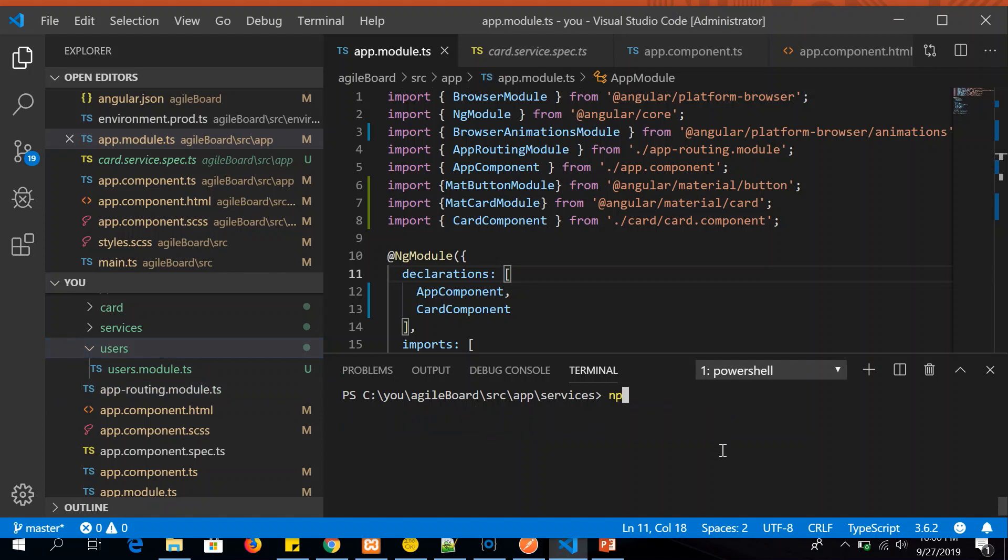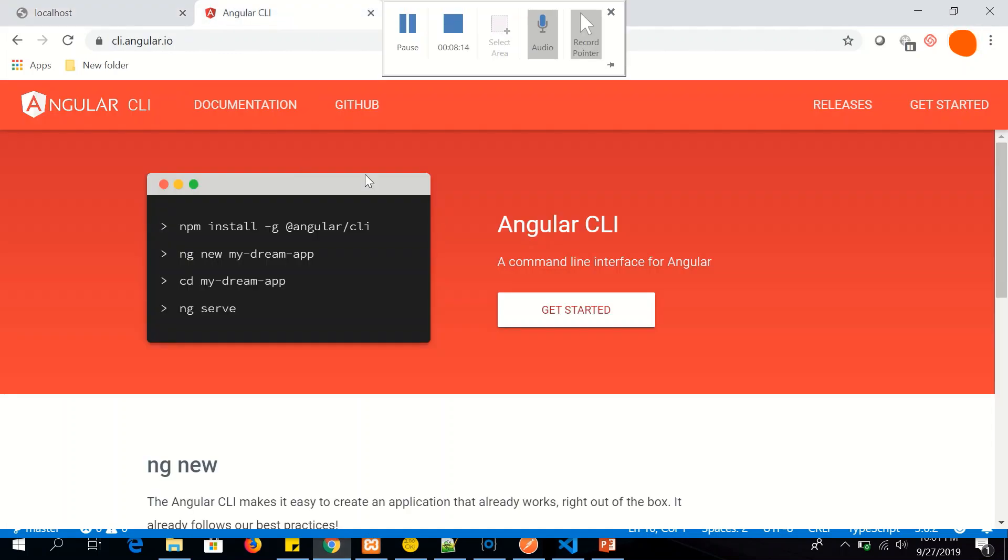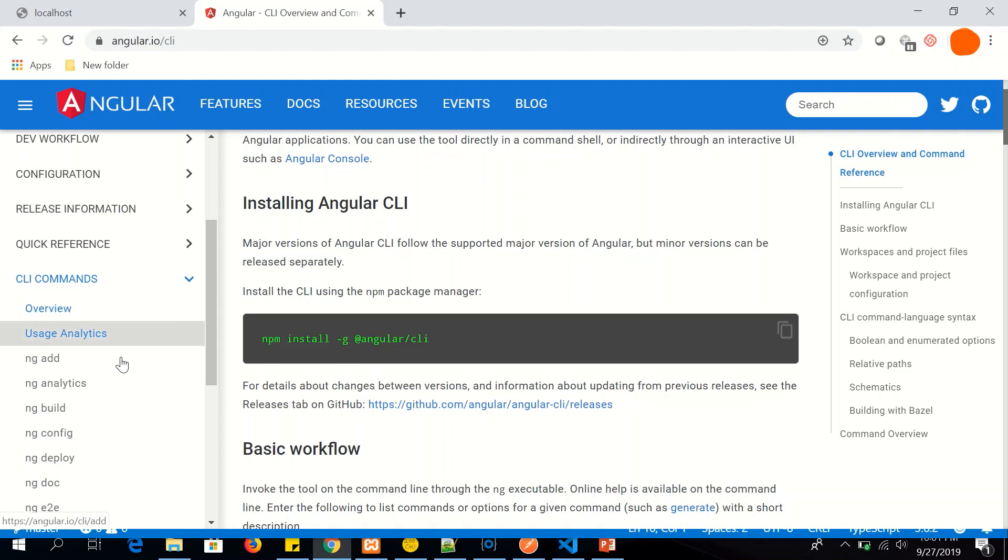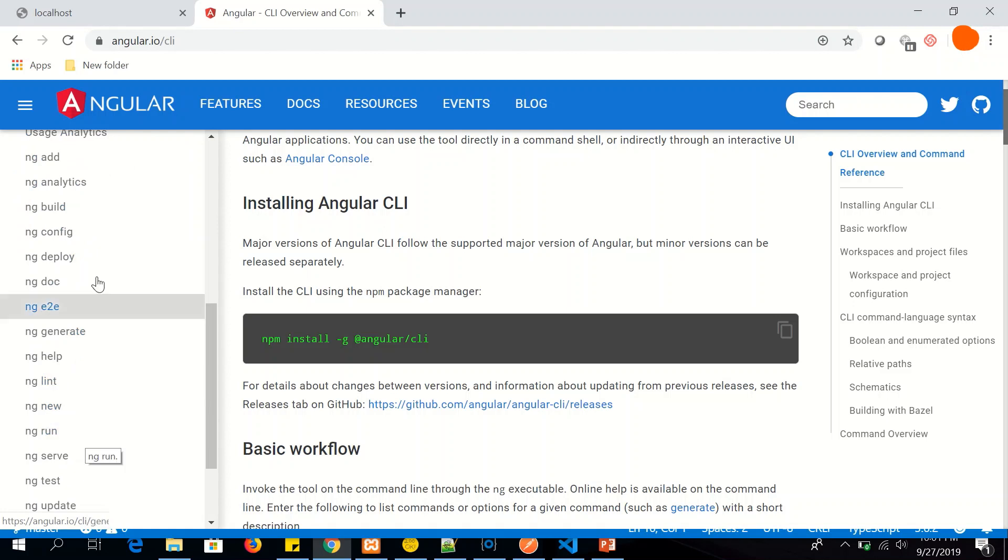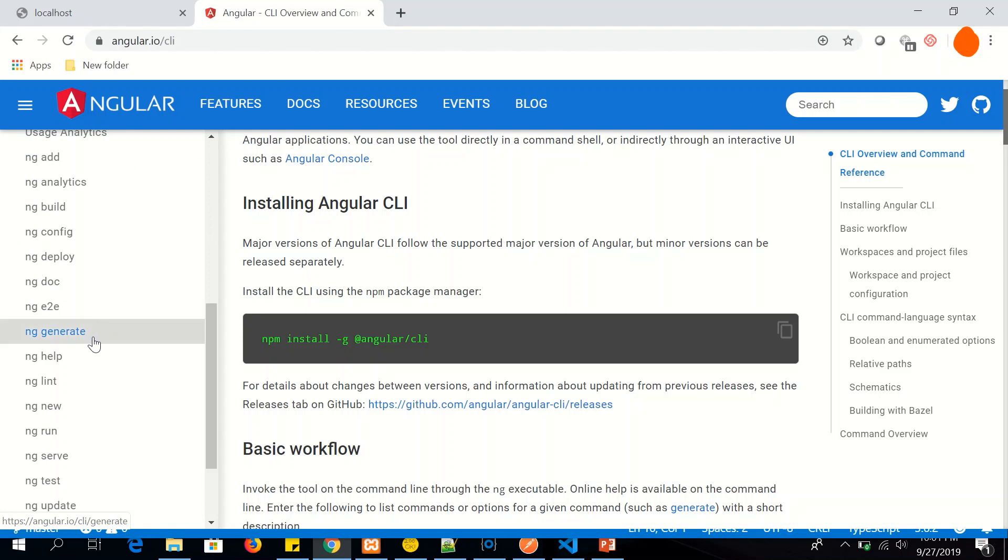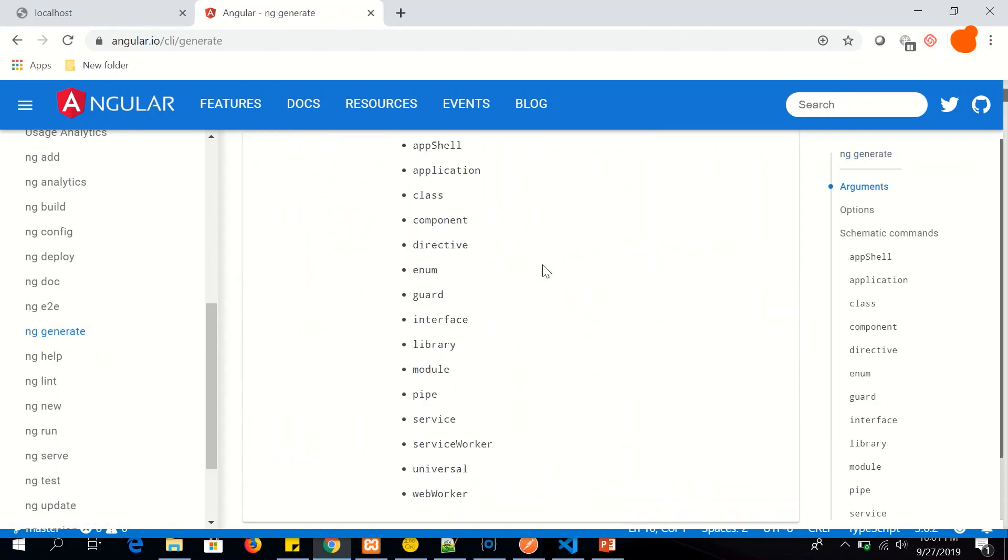Now similarly, you can use ng generate pipe, pipe name. We can say filter results. So I'm generating a new pipe with the name filter results and it has created the files. It has updated in app.module. So similarly, you can generate a lot of readily available tools. You can navigate to the Angular CLI documentation. And there are a lot of important things that Angular CLI can be used for right from building to deploying to configuration to ng test. I will cover all of that one by one in tutorials. But for today, we are focusing on ng generate.